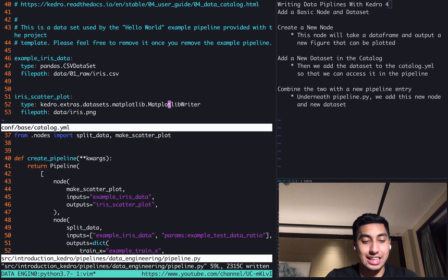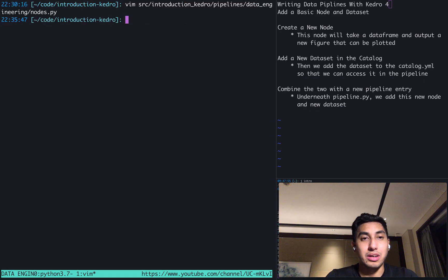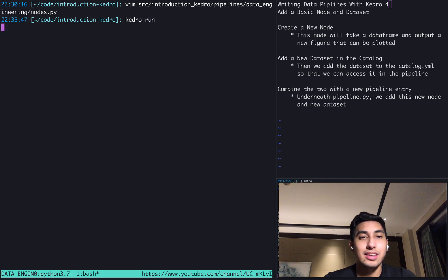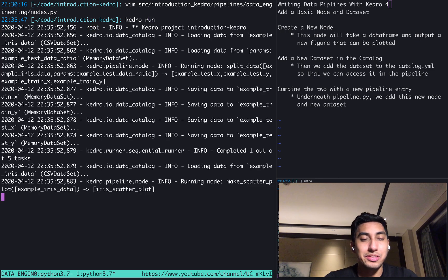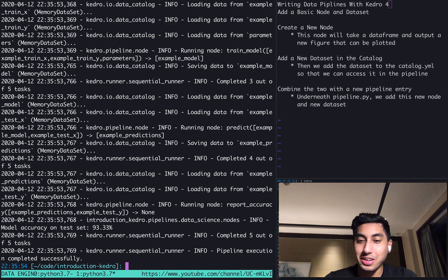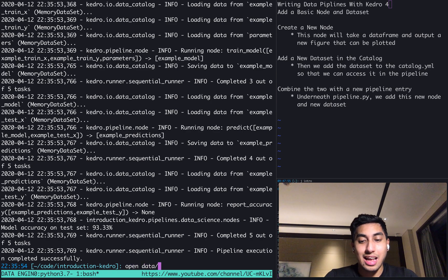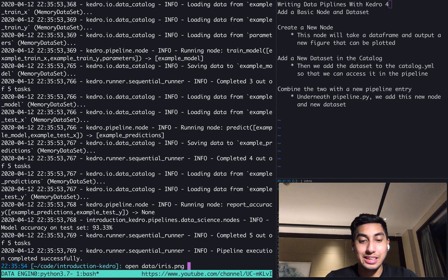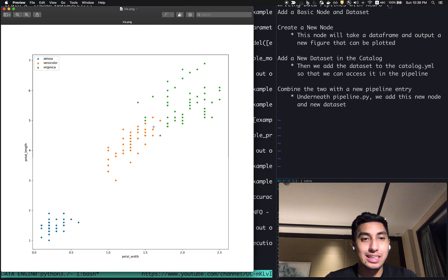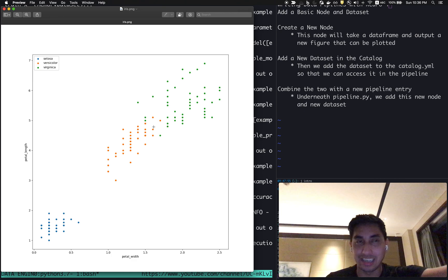Quit all. Kedro run. And let's see how many errors we got. Oh, no errors.